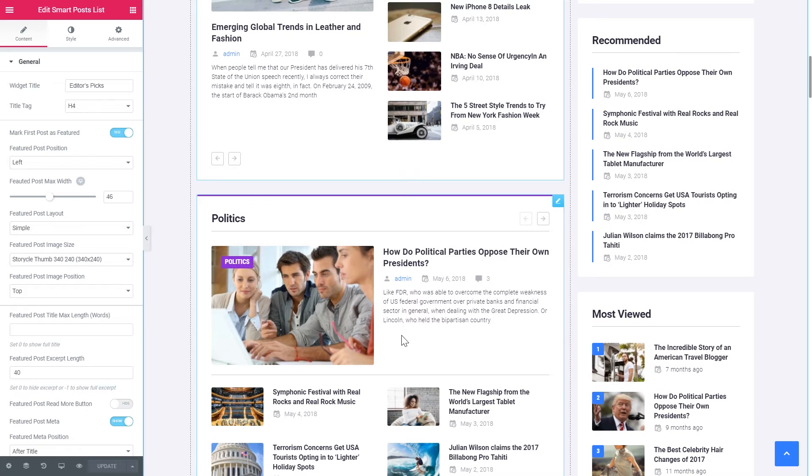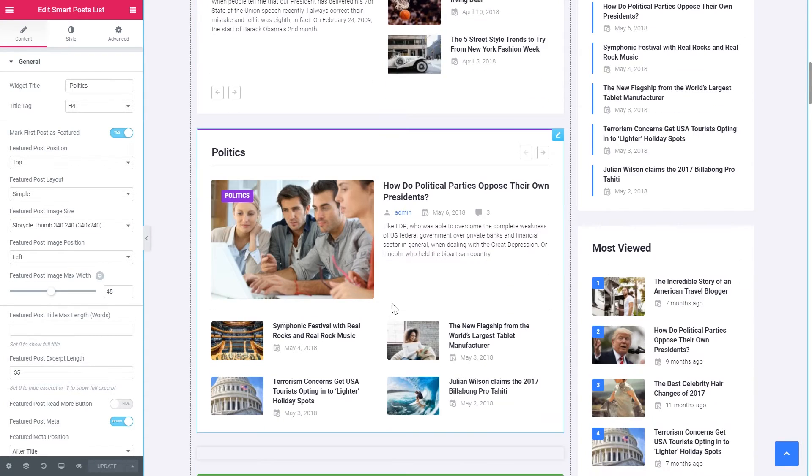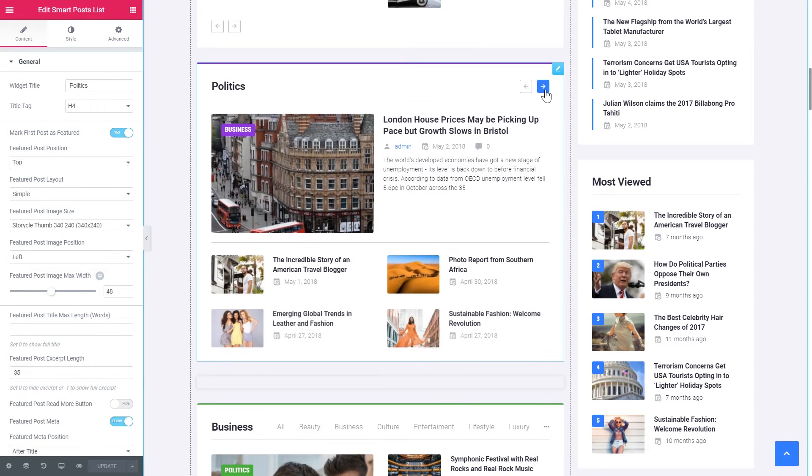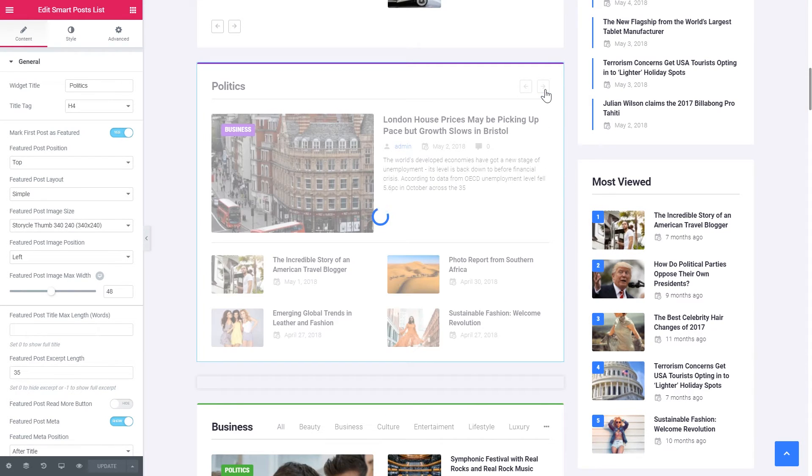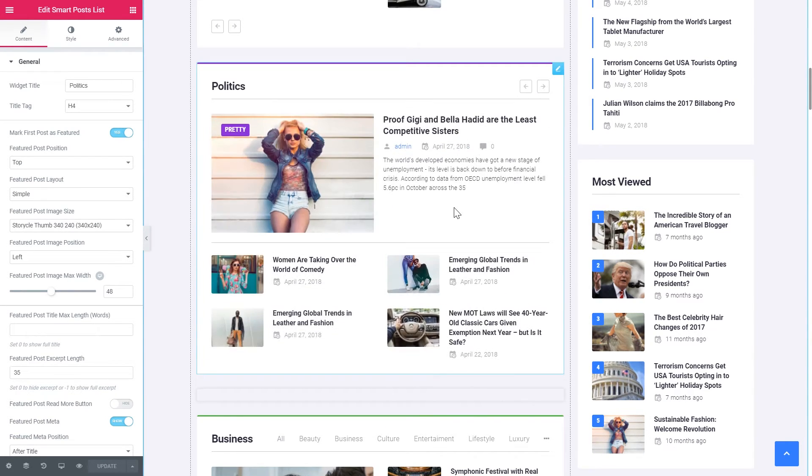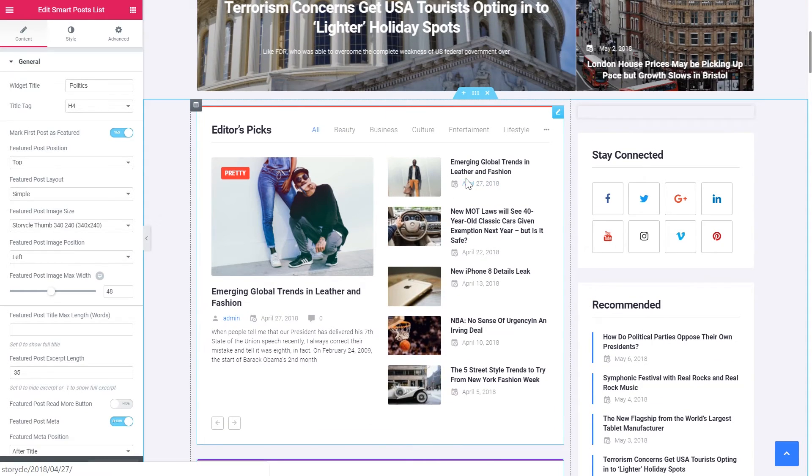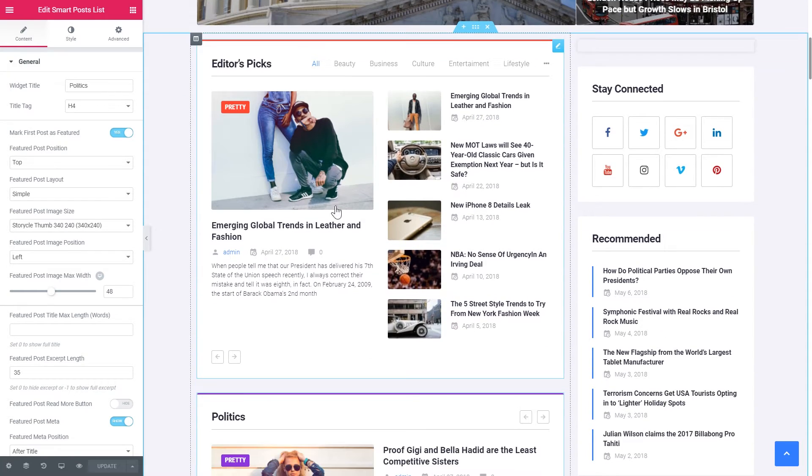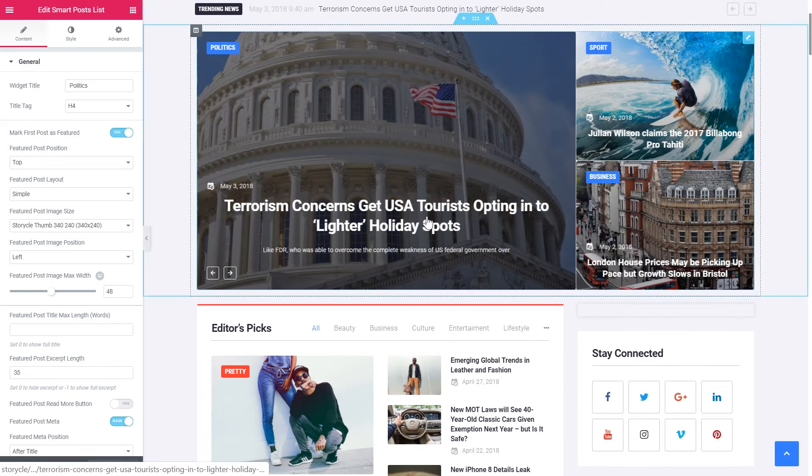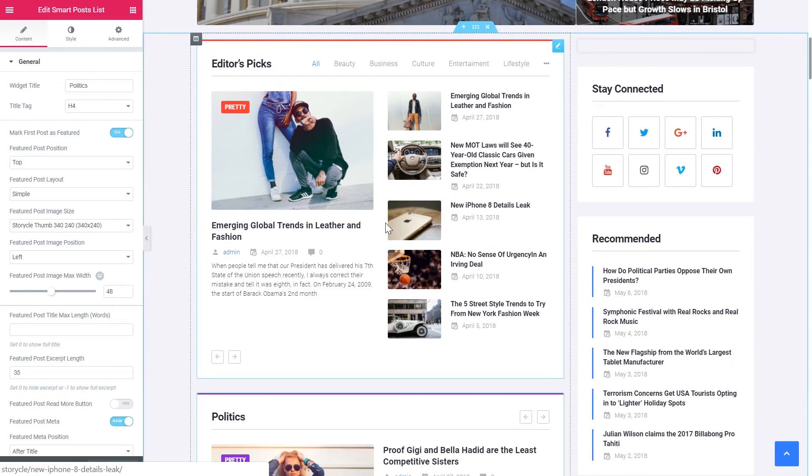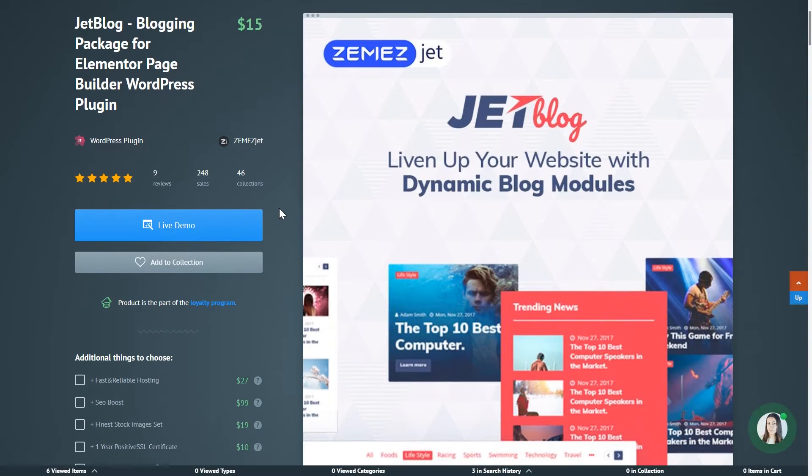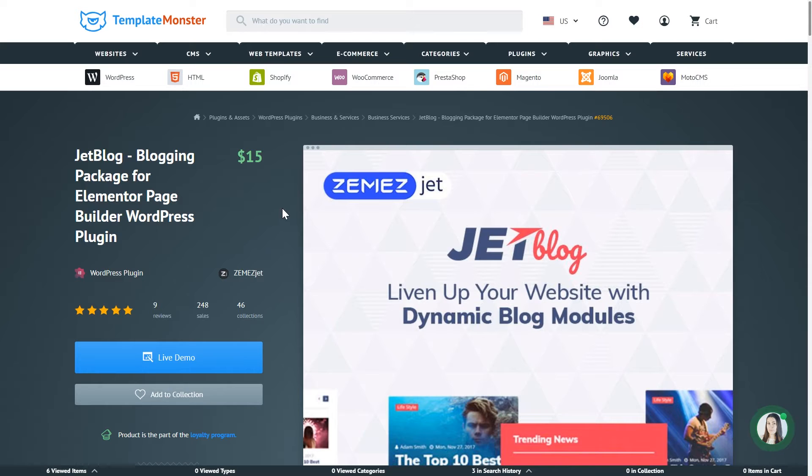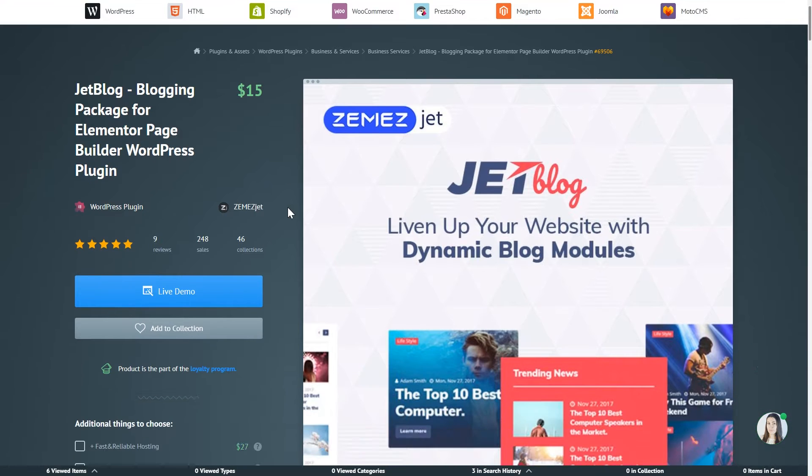There is another example of the smart post list, but going in a little different design. So you see there's a lot of ways you can display your posts using smart post lists and smart post tiles.